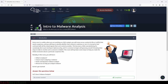Hi everybody, and welcome to intro to malware analysis. In this room, we are given a sample, a malicious file, and we're going to use some tools and resources to find out information about the sample we are given.